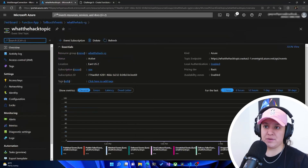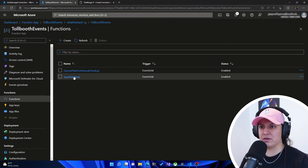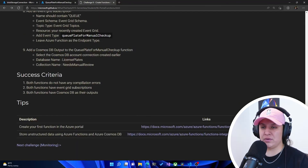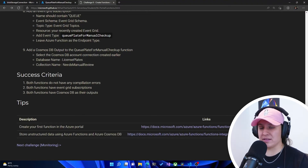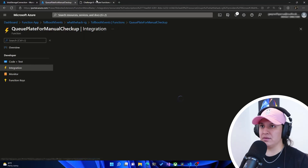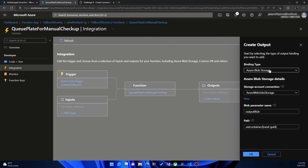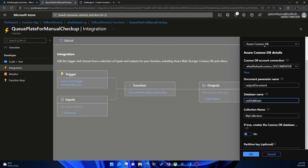Now it tells us to add a Cosmos DB output binding to the Queue Plate for Manual Checkup function. We go back to the function, hit functions, select Queue Plate for Manual Checkup, and go to Integration. We add an output, select Cosmos DB, and use the connection created earlier. The database is still 'license plates', but the collection here is 'needs manual review' — different from the previous function. We hit OK.